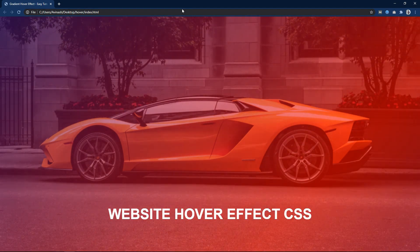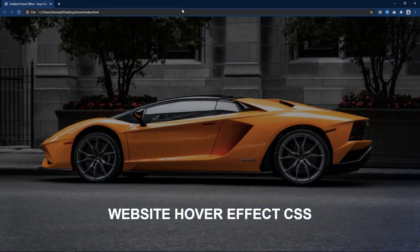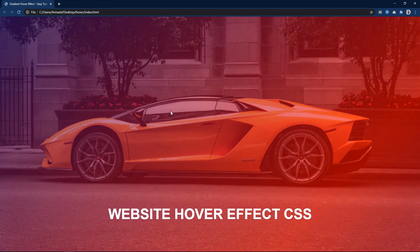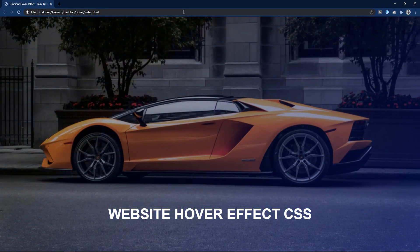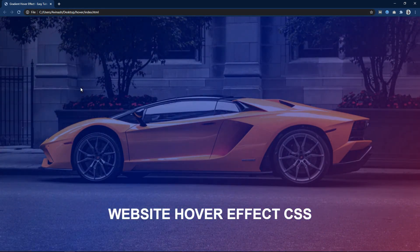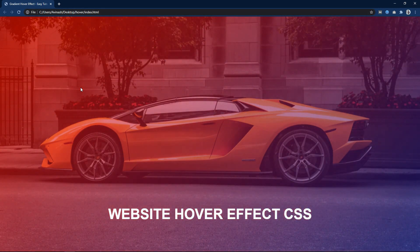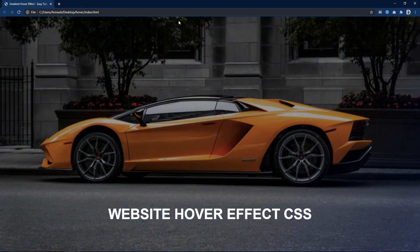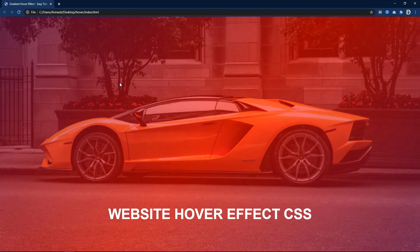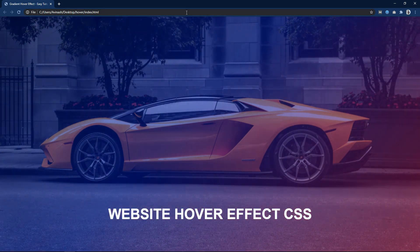You will learn to add this type of hover effect on a website in just 5 minutes using HTML and CSS. Before starting this video, please hit the like button and subscribe to my channel Easy Tutorials if you are new on my channel.